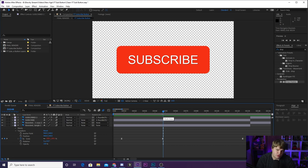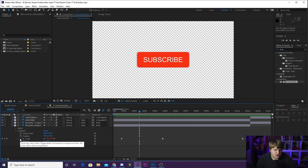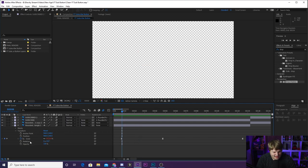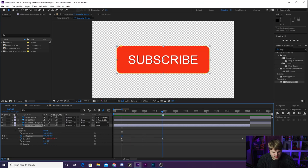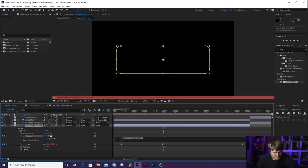So the way you add expressions is over on the stopwatch here, you just want to hold down alt on your keyboard and then click. So if you see, if I add some keyframes to position here, just like this, so we've added a couple keyframes. If I hold down alt and click on the stopwatch, you'll see everything turns red.